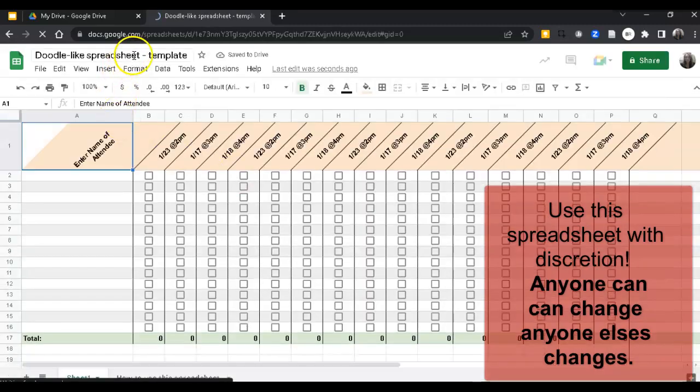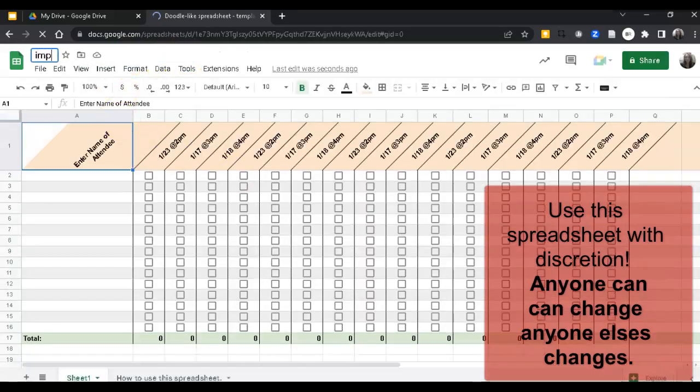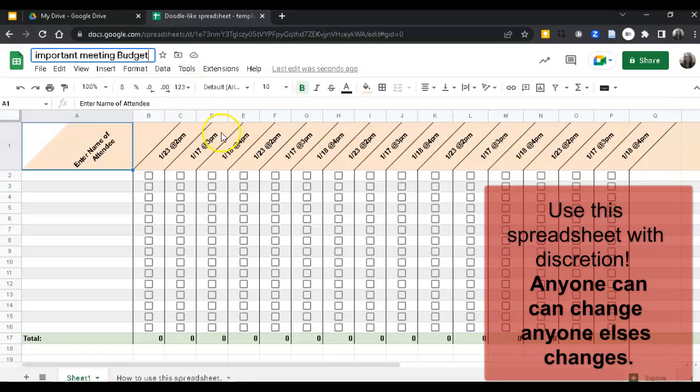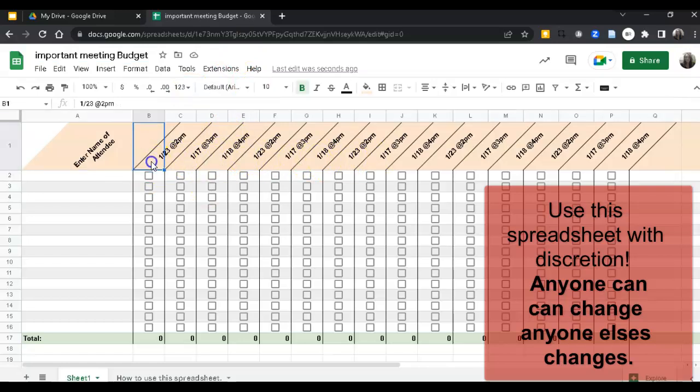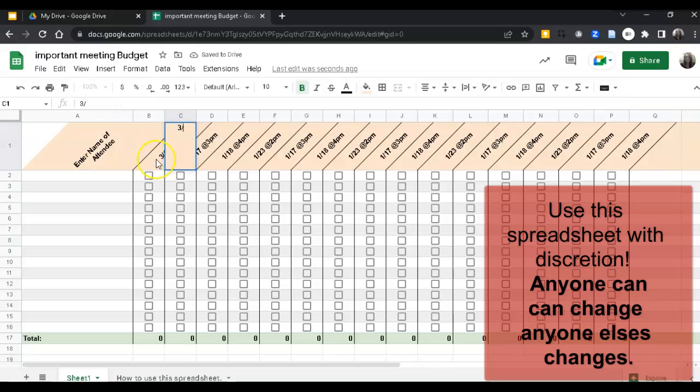Give it a good name. Then you want to update the dates and times here that you're willing to meet. I'm using the Tab button to go to the next cell.